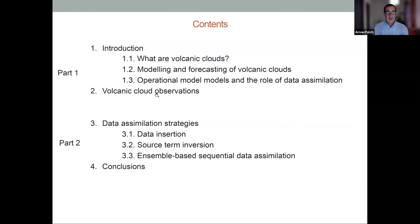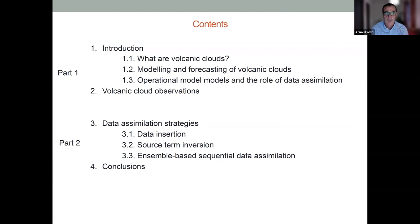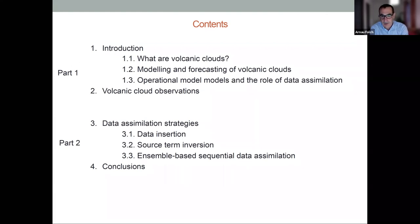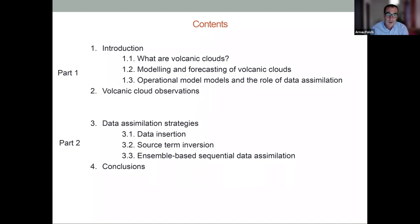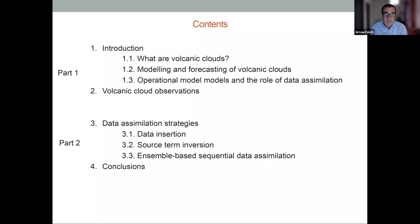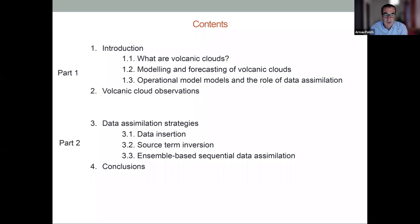These are the contents of the two talks. I think it's worth doing a first long introduction on volcanic clouds — some of you may not have a strong background in volcanology. I'll cover what volcanic clouds are, how we model and forecast their trajectories and evolution, how operational models are set up, and the role that data assimilation is playing nowadays. We will also see a few slides on observation mechanisms, focusing on satellite devices.